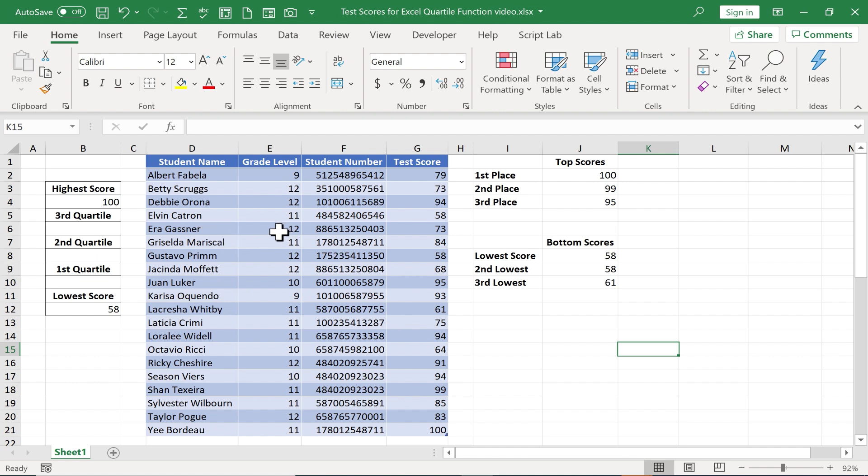So it would be fairly complicated to do this were it not for the Excel quartile function.